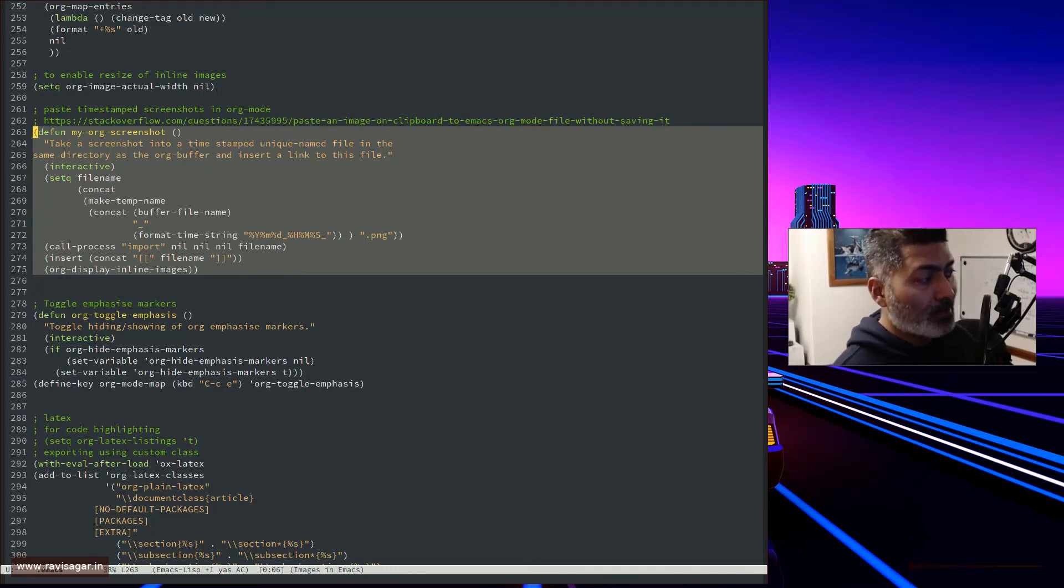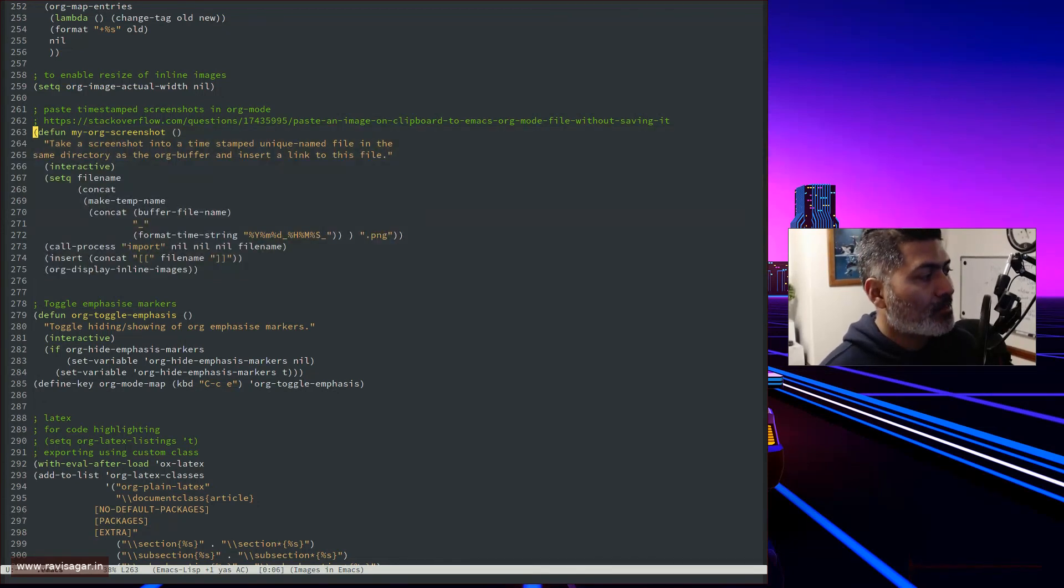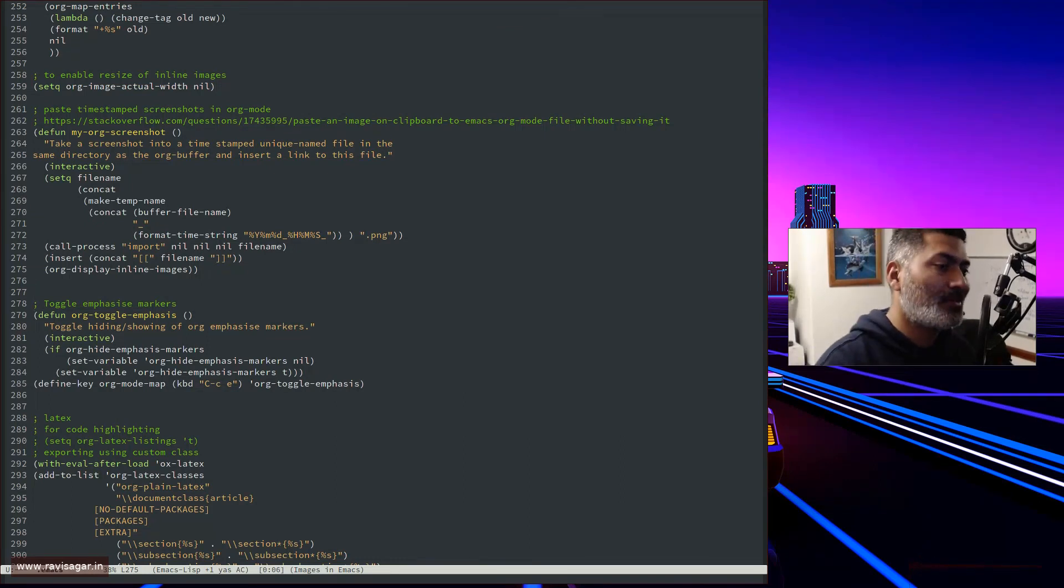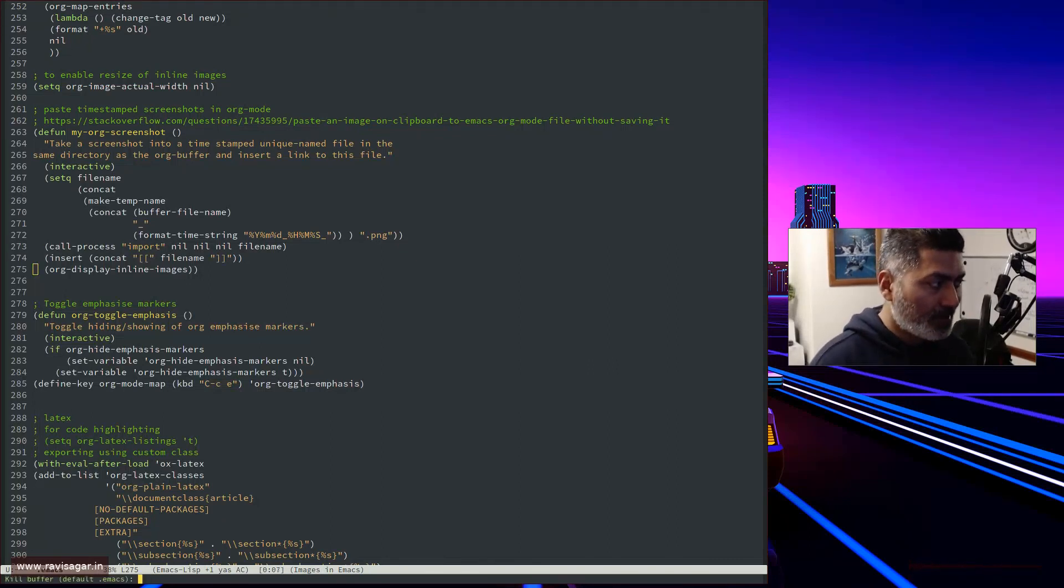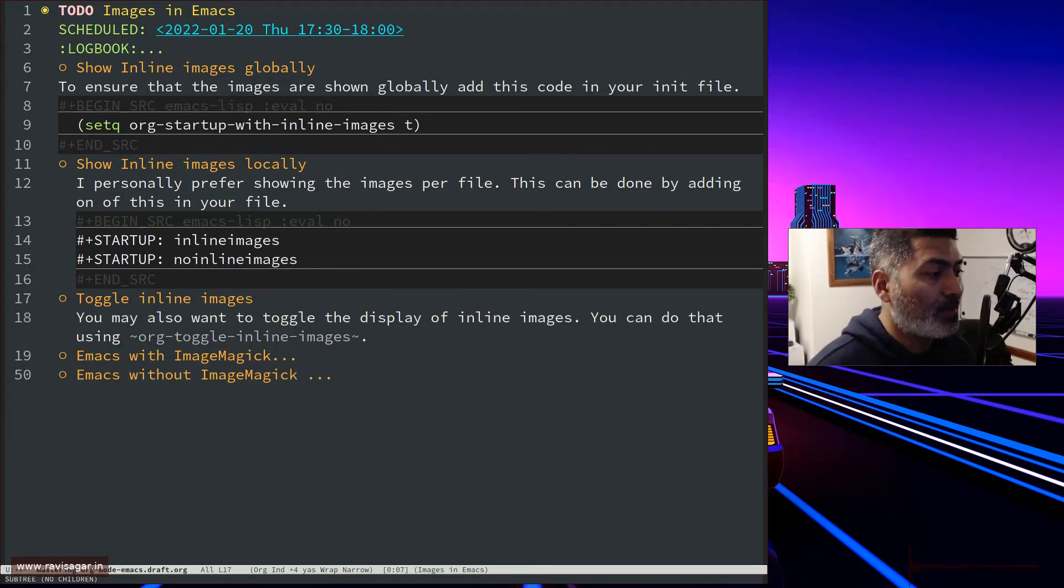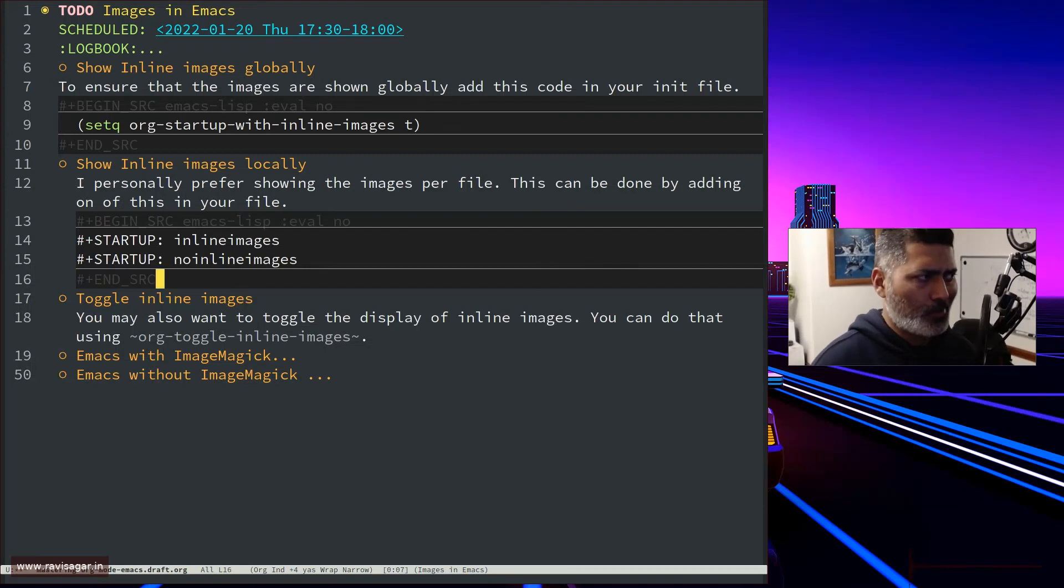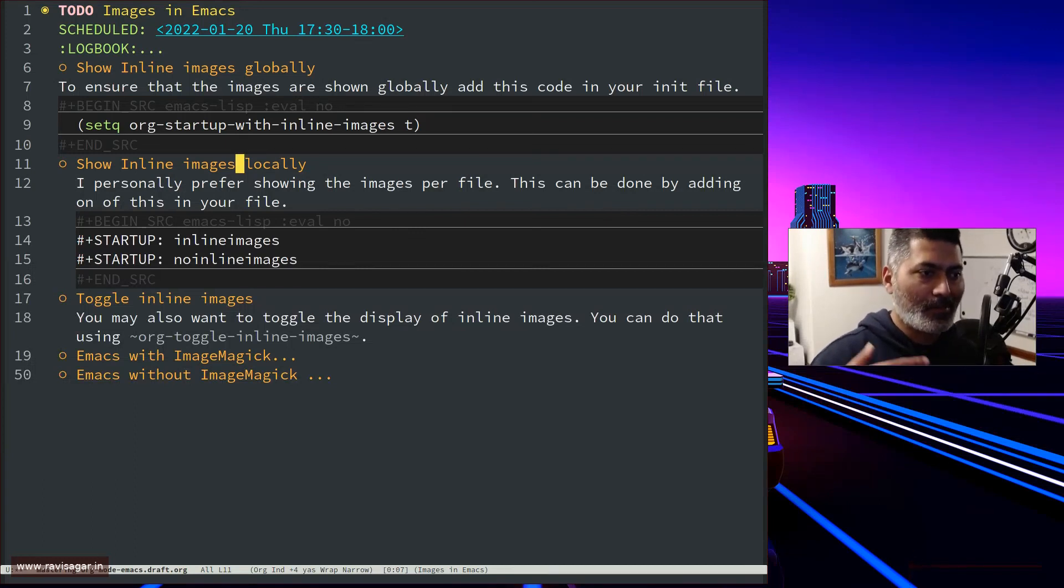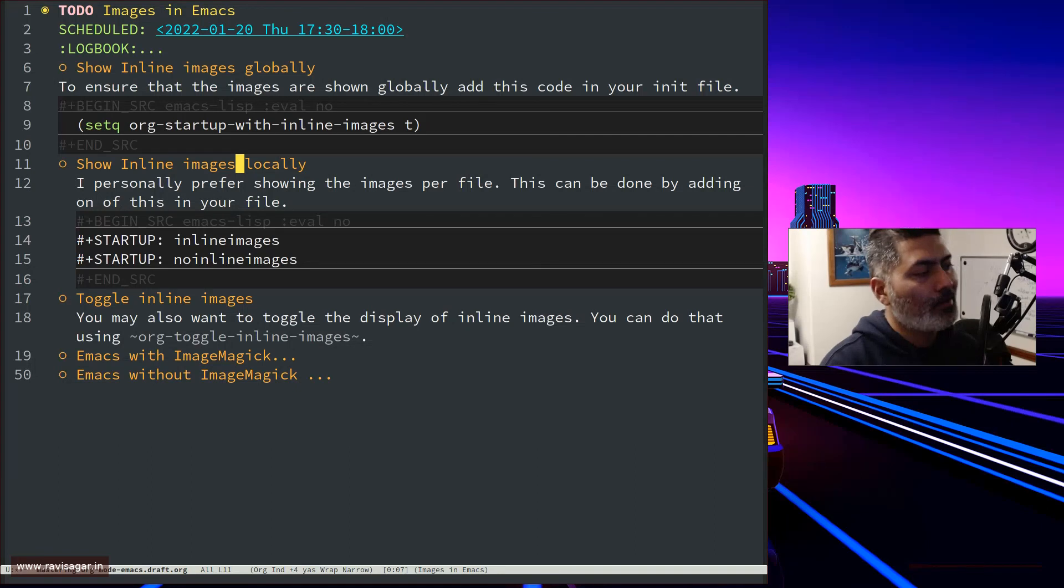It will ensure that the images are displayed. You can do these things on a need basis as well if you want to ensure that images are displayed or not, but you can always toggle them manually. Today I wanted to talk about this variable that you can set globally or for one individual file. That's all I wanted to talk about today.